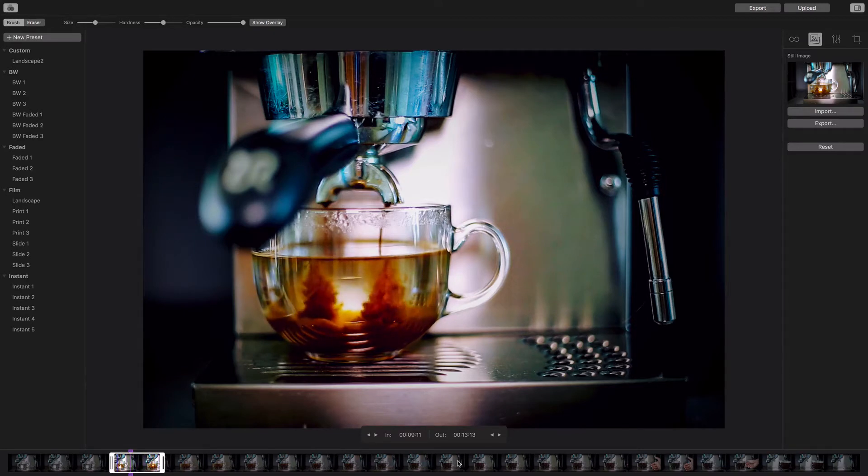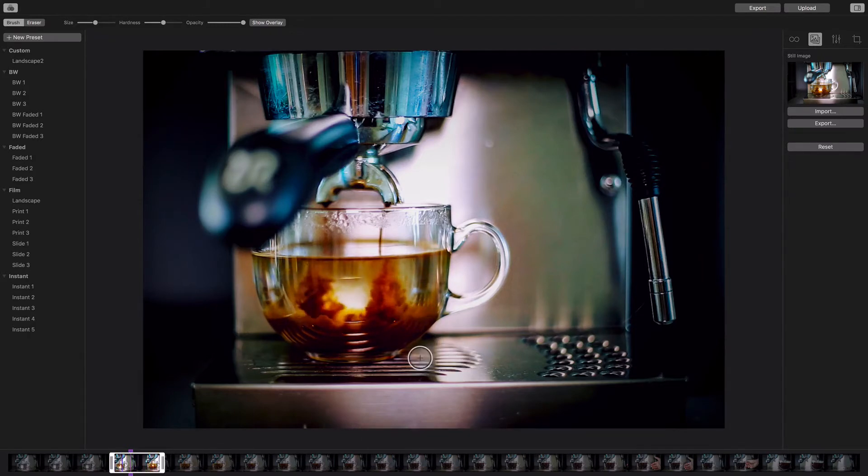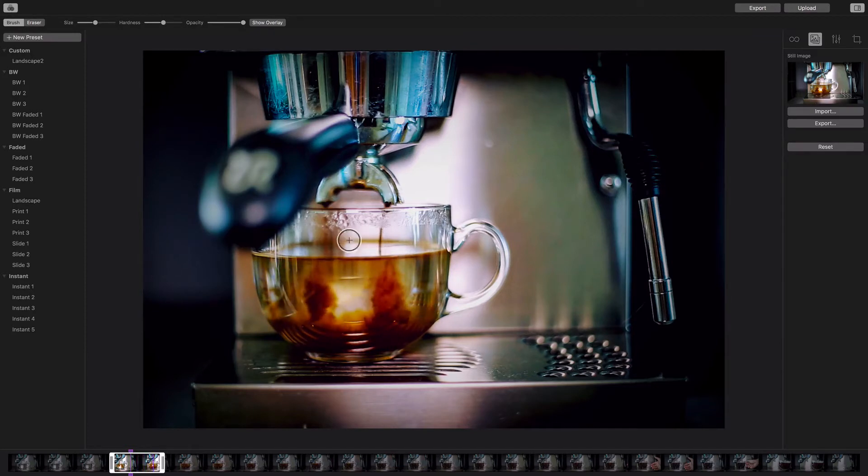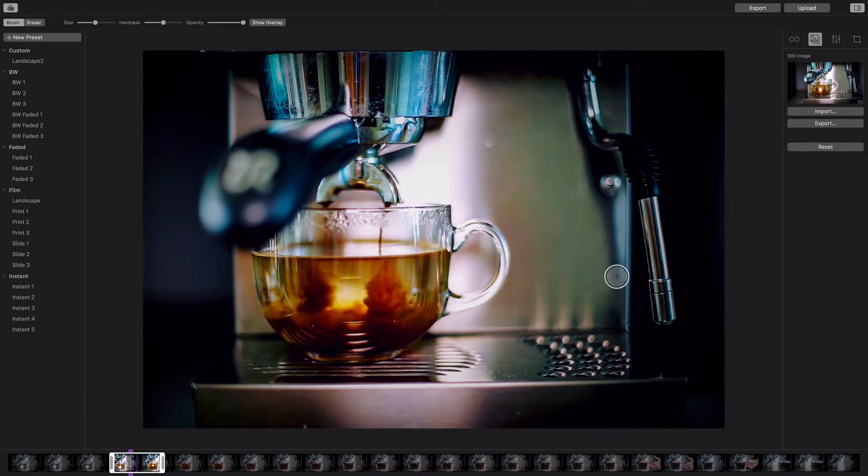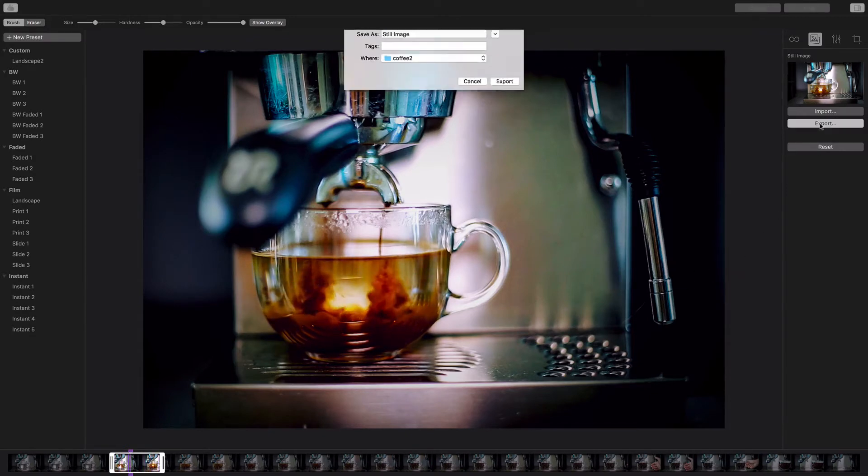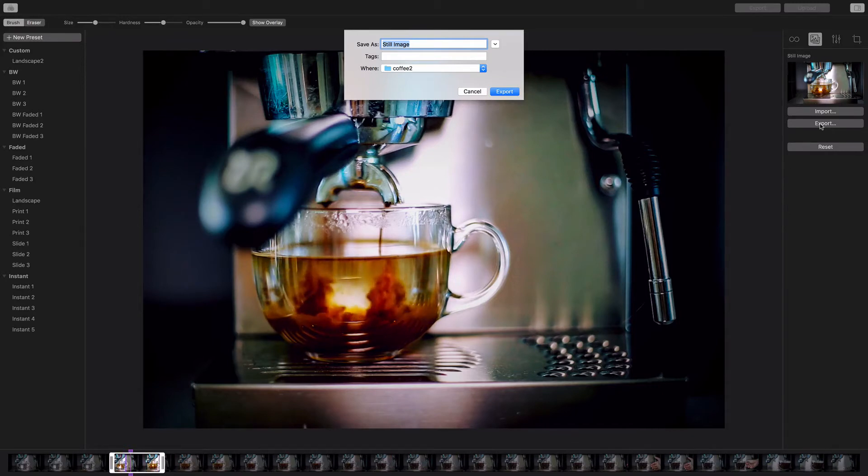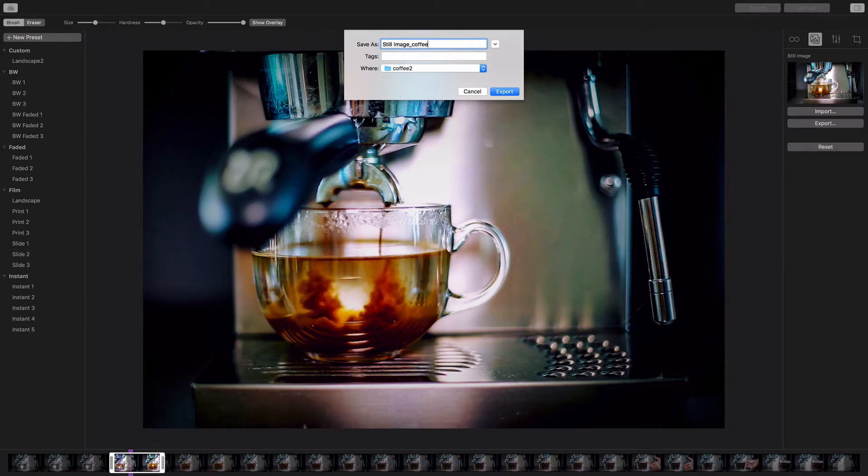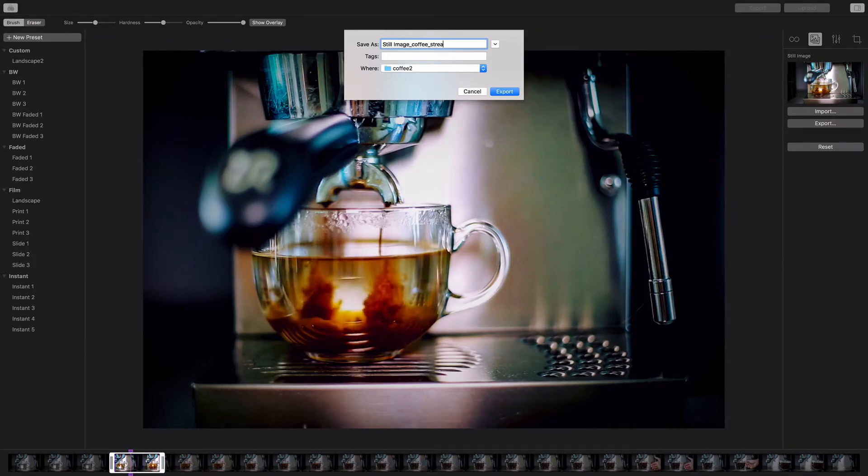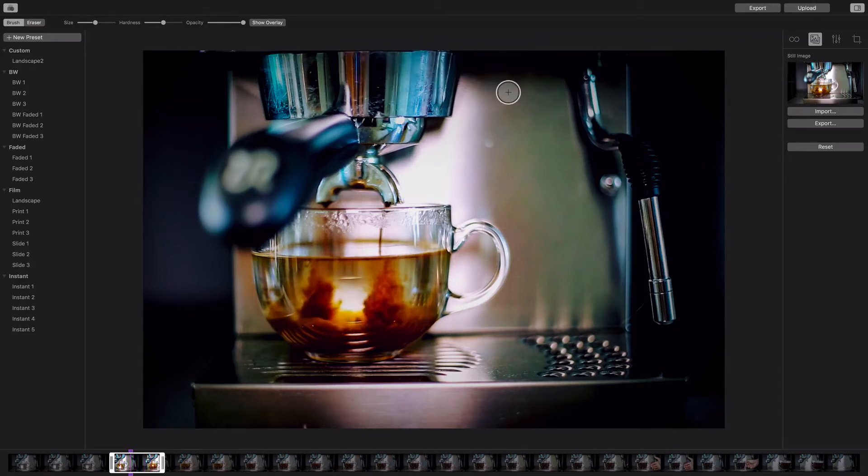I like this clip because we've got the streams flowing, everything looks cool, and I want to keep that element in there. So I'm going to export this and call it 'still image coffee stream' because I want to indicate there are streams in there.